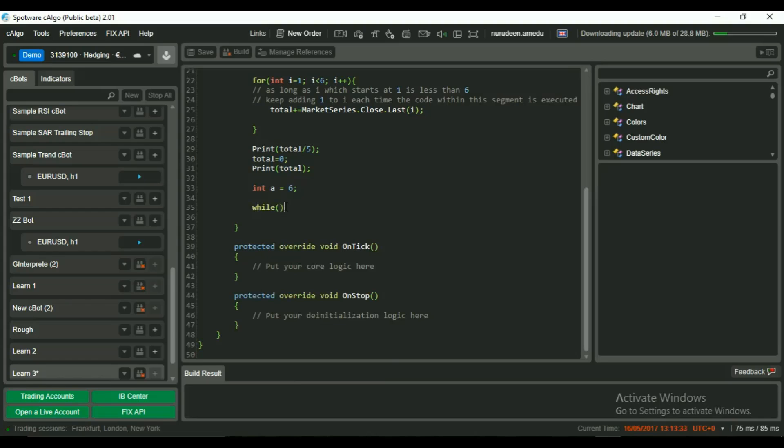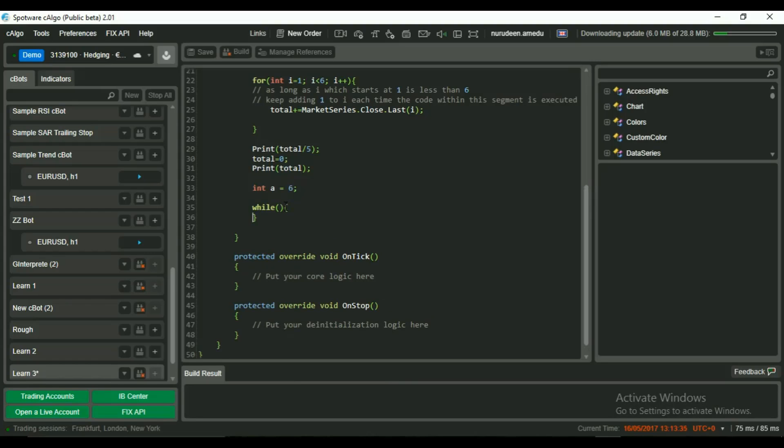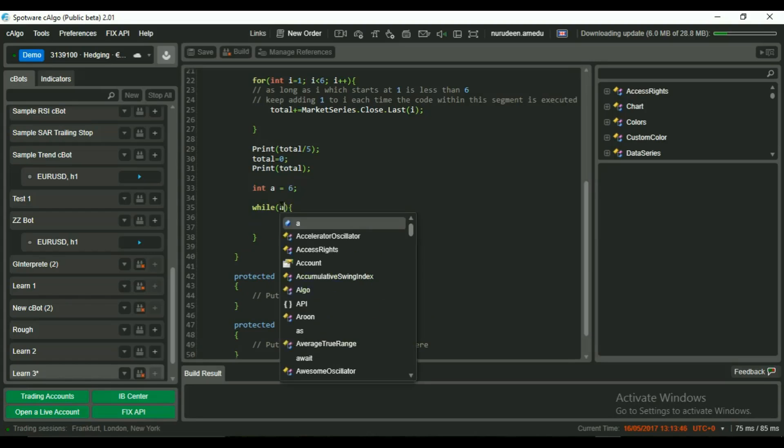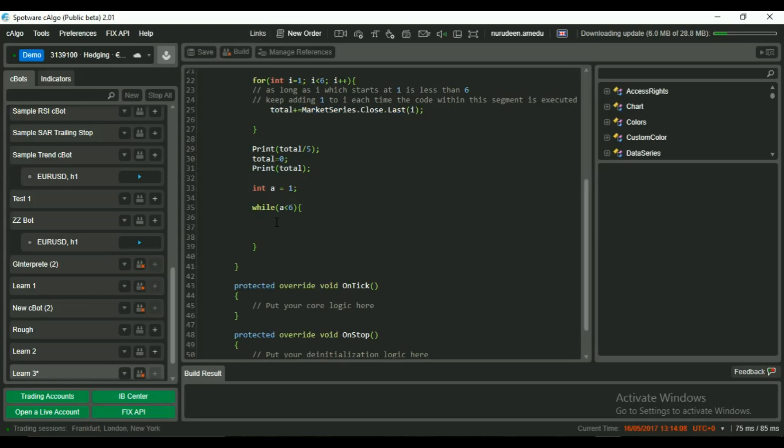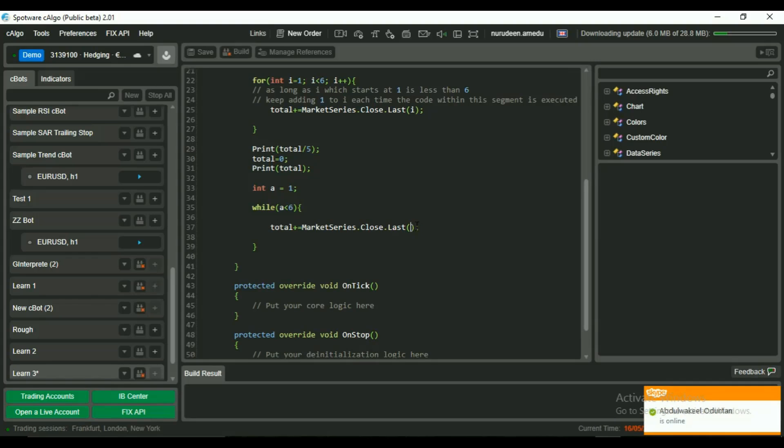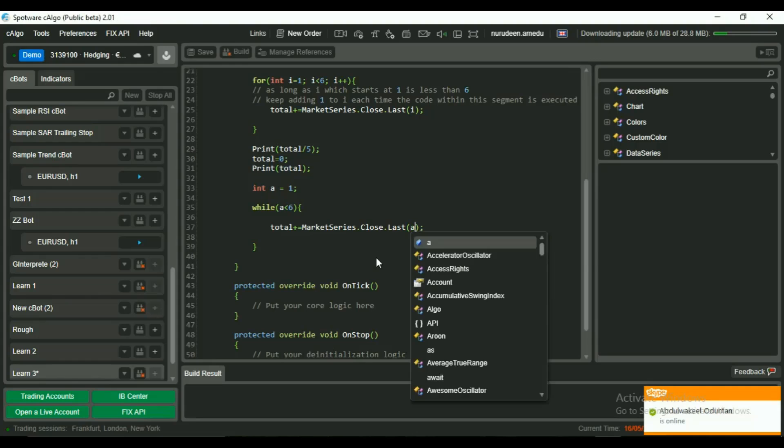Now we say while, or let's start a as 1. While a is less than 6, you can copy the code for total and reference a in place of i. So when a is 1, we capture close price of candle 1.